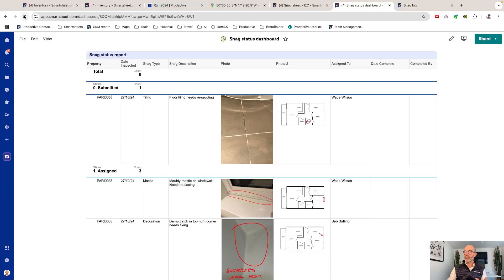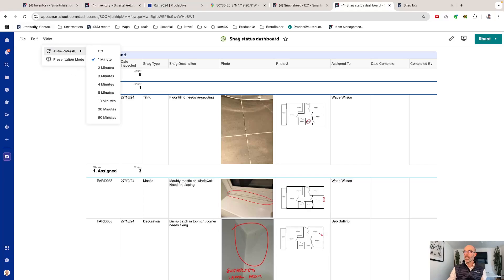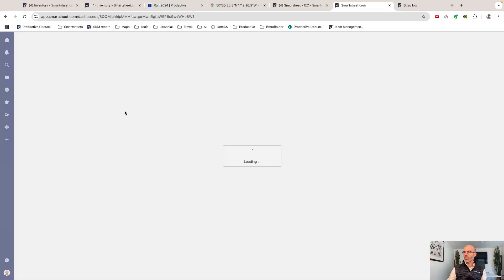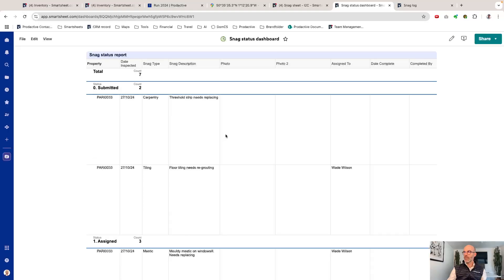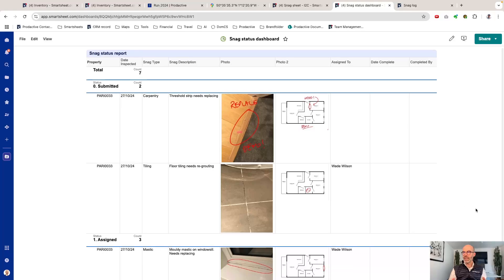Let's go to the dashboard and you can see the items that have been submitted are here. If I refresh this again, if you're running this on site you can run it so it refreshes by the minute. Let me refresh it manually and then you can see coming up that this threshold strip that needs replacing is now on the dashboard.